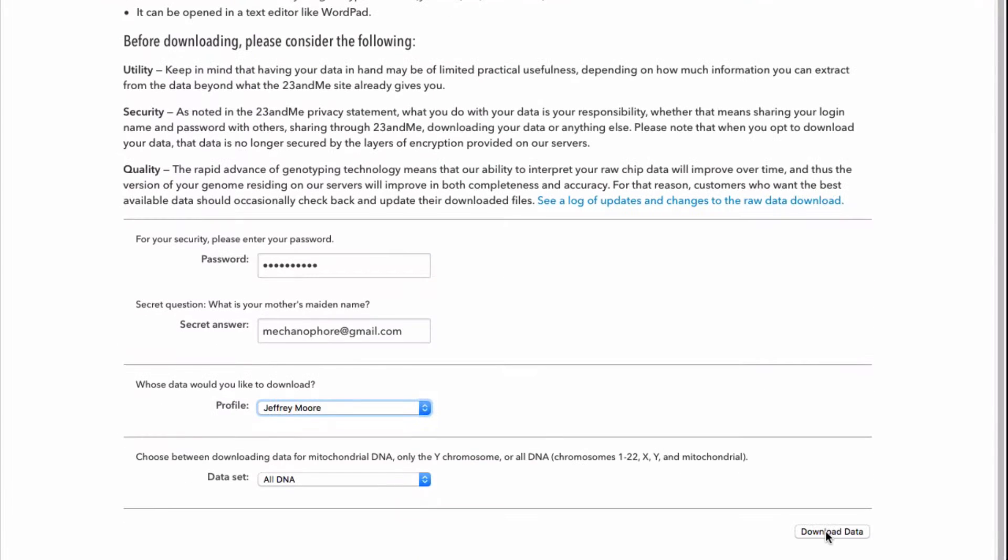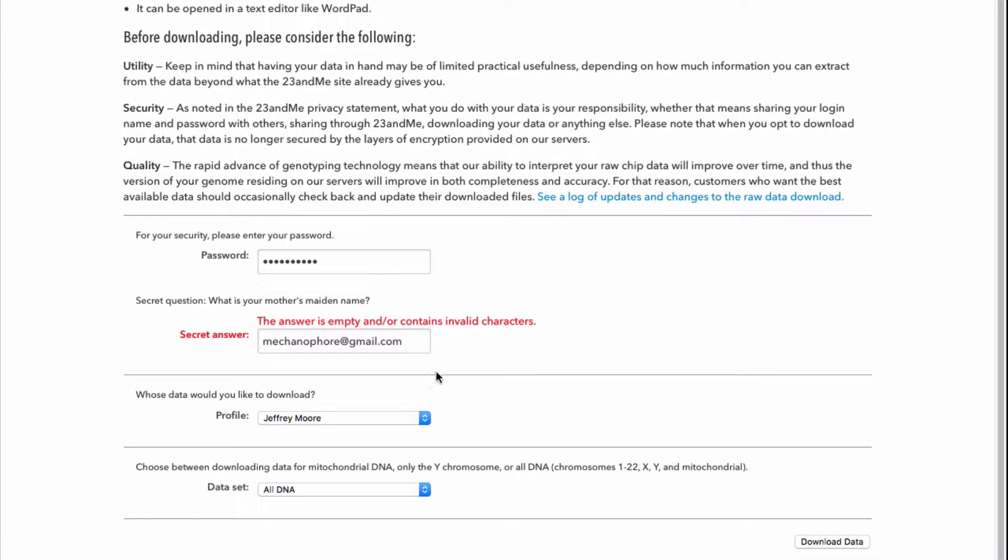Input the correct answers in the security boxes, then click on download data.